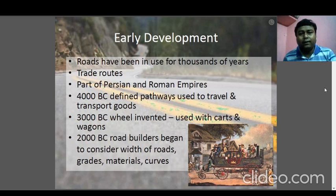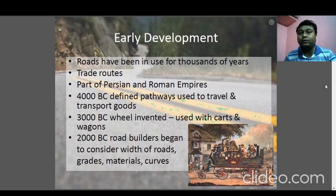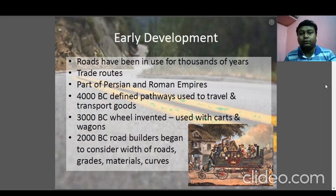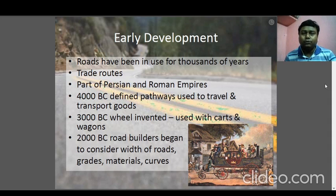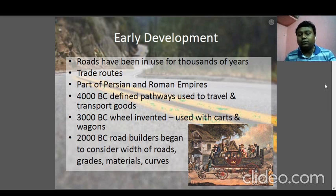Looking at early development, roads have been in use for thousands of years, basically as trade roads used for trading goods and weapons. In 4000 BC, defined pathways were used to travel and transport goods. In 3000 BC, the wheel was invented and used with carts and wagons. By 2000 BC, roads began to be constructed with proper materials. As time passed, developments took place in terms of road materials and the purpose of construction.